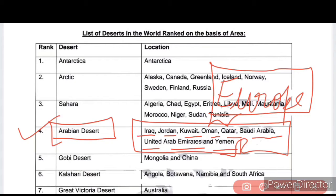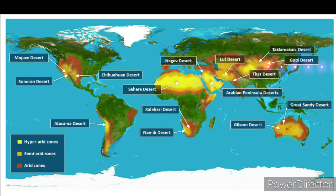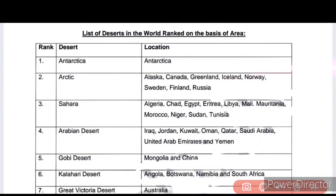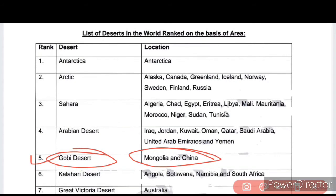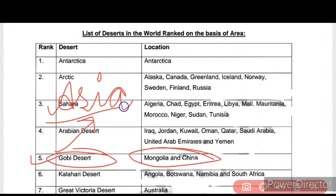Next is the Gobi Desert. Where is the Gobi Desert? It is in Mongolia and China. The Gobi Desert is the largest desert of Asia. You can call it the largest desert of Asia.